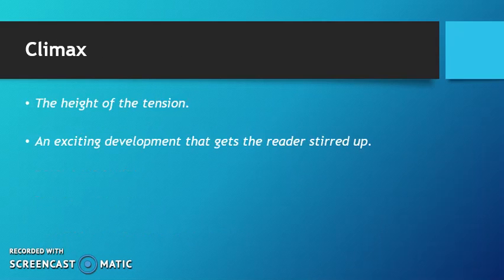The climax, which is the height of the tension, needs to stir up the reader and needs to provide an exciting development.